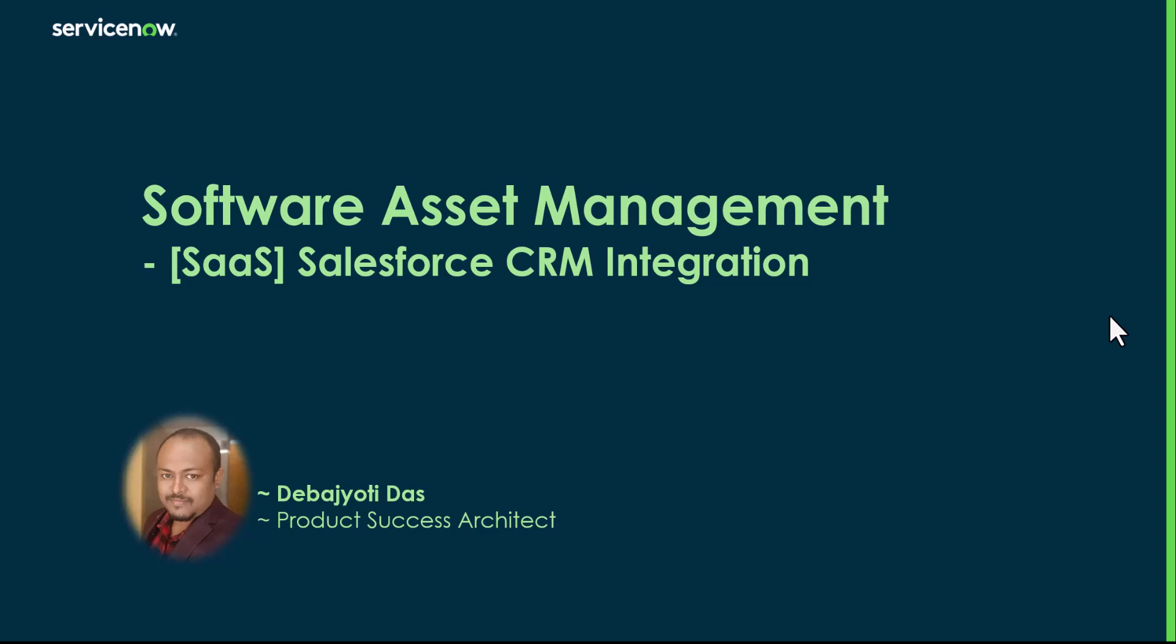And in this session, we will go through the last bit of Salesforce integration which is how ServiceNow SAM engine positions the Salesforce data in the workspace post the reconciliation.